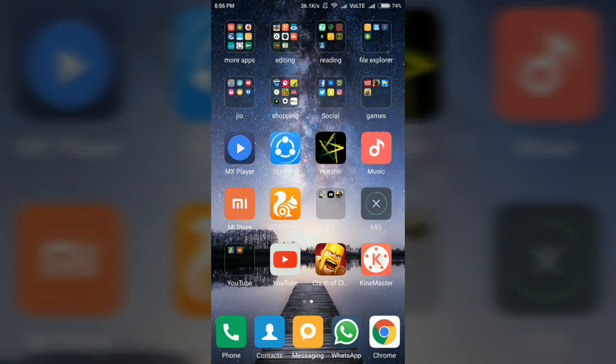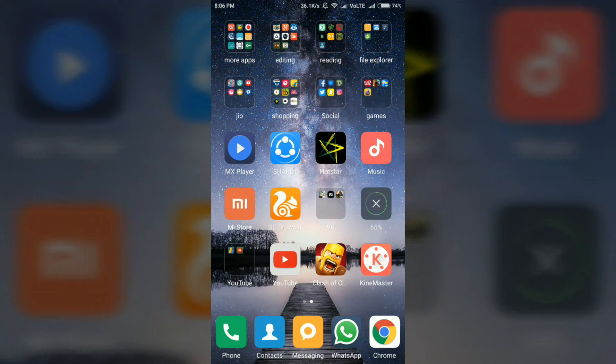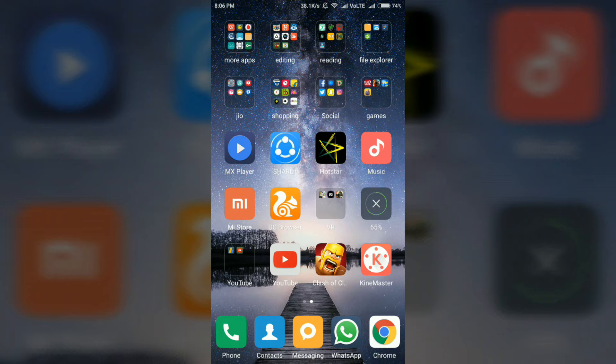Hi friends, this is Altuber and in this video, I am going to show you how to change video background using your Android phone.